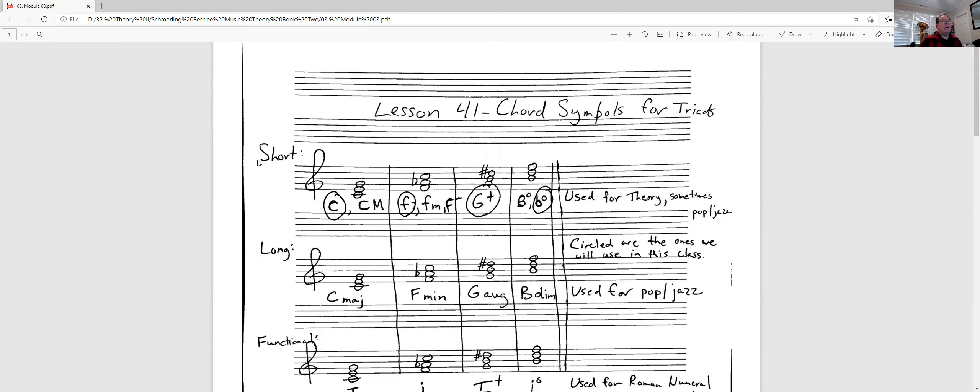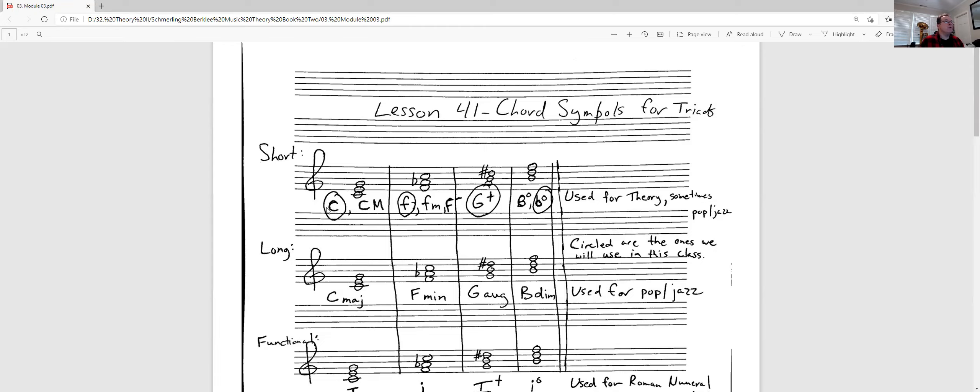So if I give you the chord, I give you the three notes: C, E, G, you can either write it as a capital C or a capital C with a big M. The one I prefer to see, and the one we will use, is the first one. So uppercase C means major, C major.